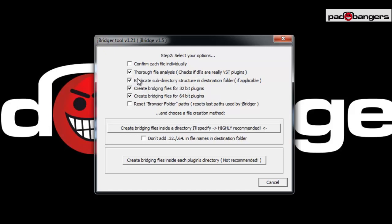Next is 'replicate sub-directory structure in destination folder.' You can choose this if you want subfolders for your plugins like Kontakt, Absinthe, stuff like that. I don't need it — I want all the plugins in one folder. 'Create bridging files for 32-bit plugins' — I don't need this either. I only want to create 64-bit plugins.